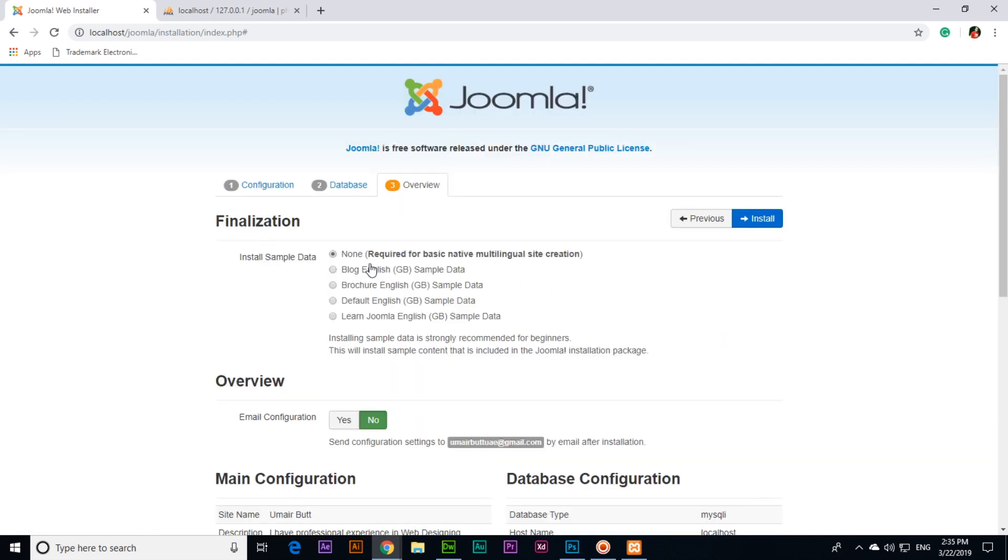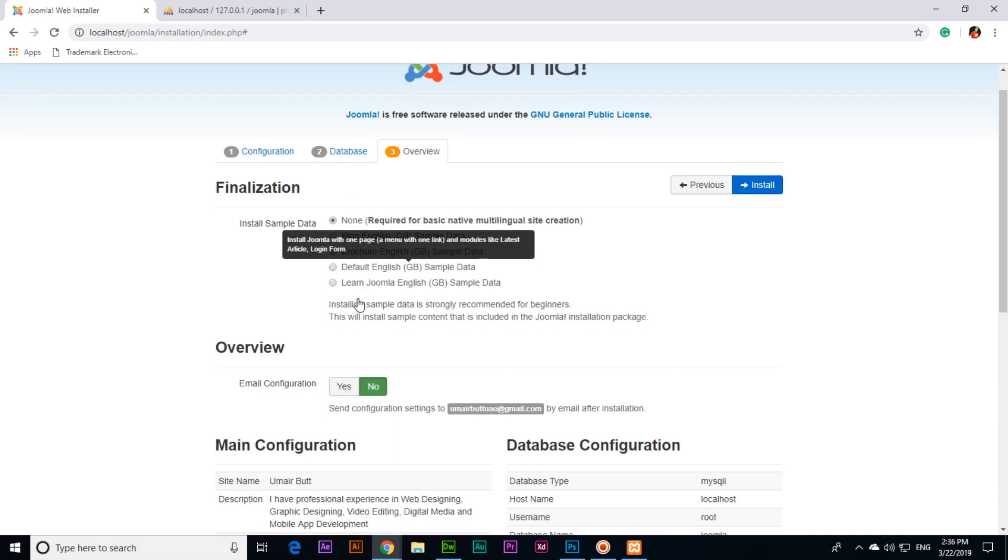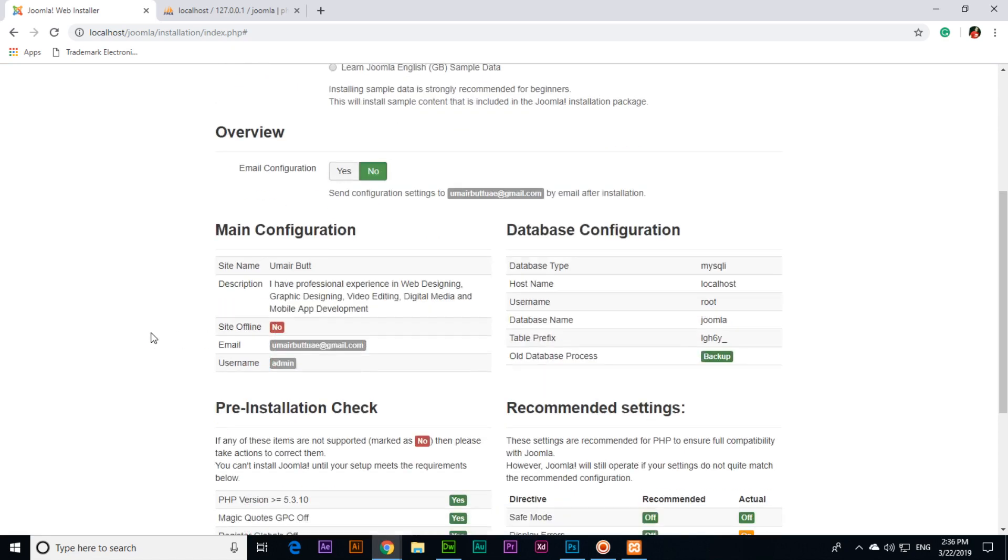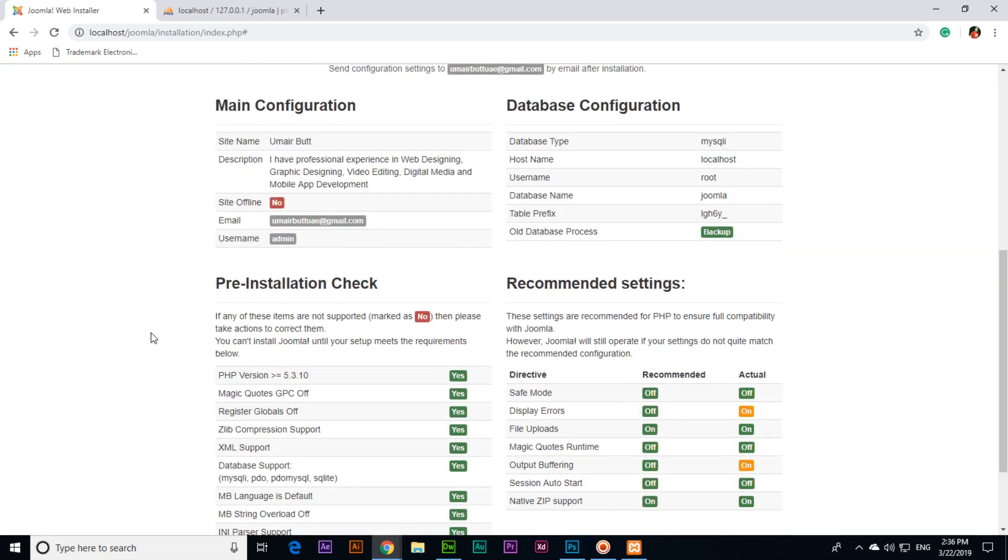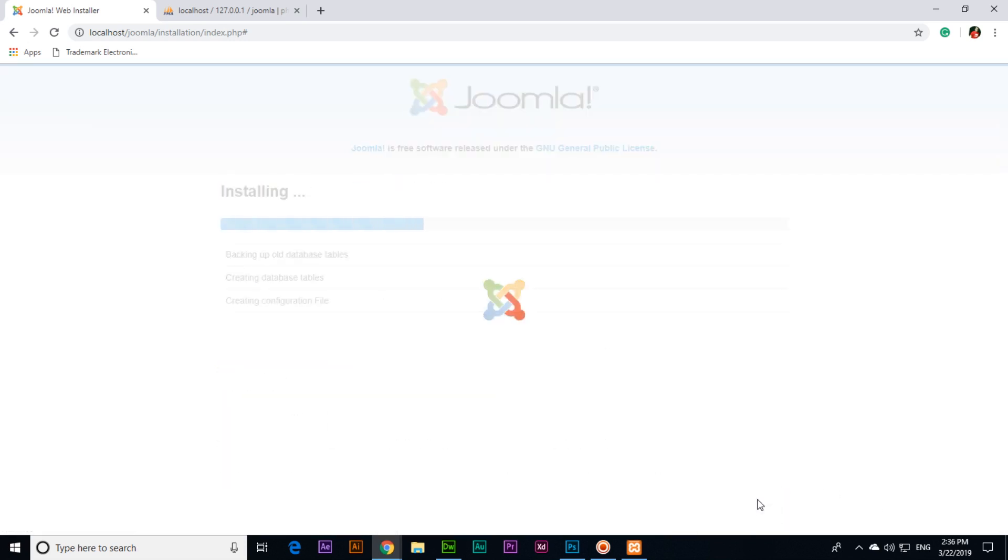Install sample data, you can install blog English or other, but we will choose none. Then email configuration, send configuration settings, and then main configuration site name, and then click install. Now you will have to wait a few seconds and Joomla will install.